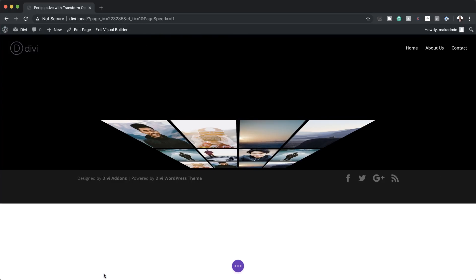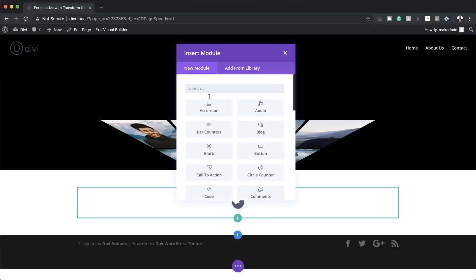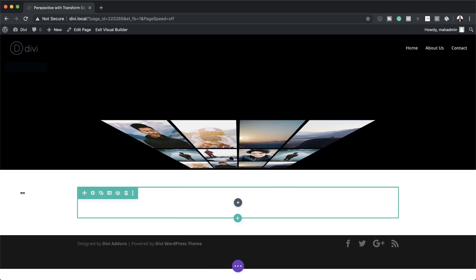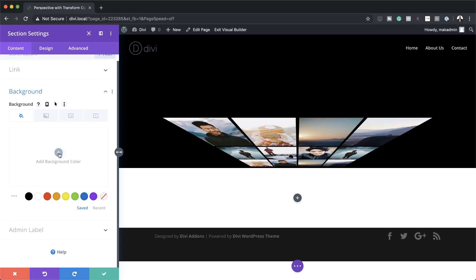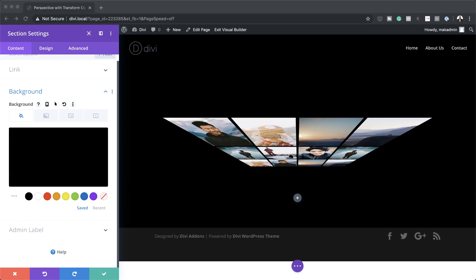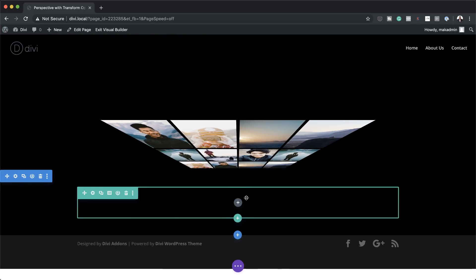The next stage is to add my heading. I'll save and click the plus button to add a new section — a regular section with a single column. Before adding the module, I'll add black to the section background. Then under Advanced > Custom CSS on the main element, I'll add the perspective CSS and save.